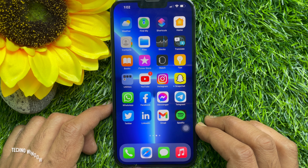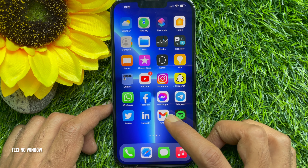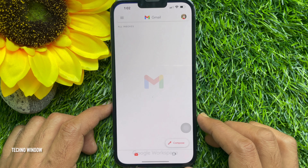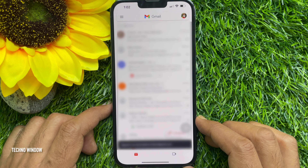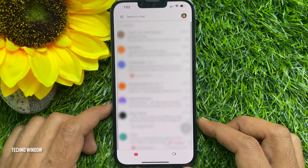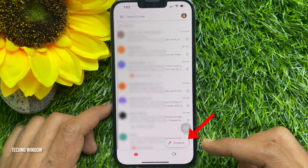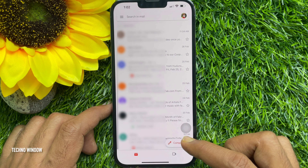Let's have a look. First, open the Gmail app. From your Gmail inbox, try to compose a new mail — tap the compose button in the bottom right corner of the screen.